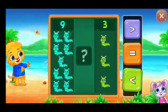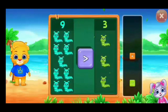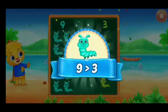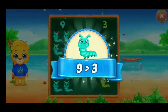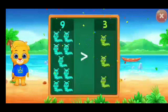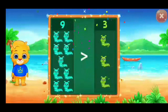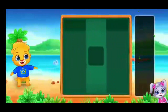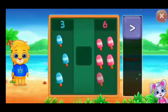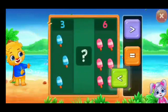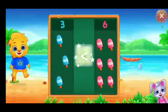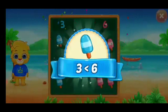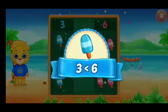Caterpillars, greater than — nine is greater than three. Ice cream, less than — three is less than six.